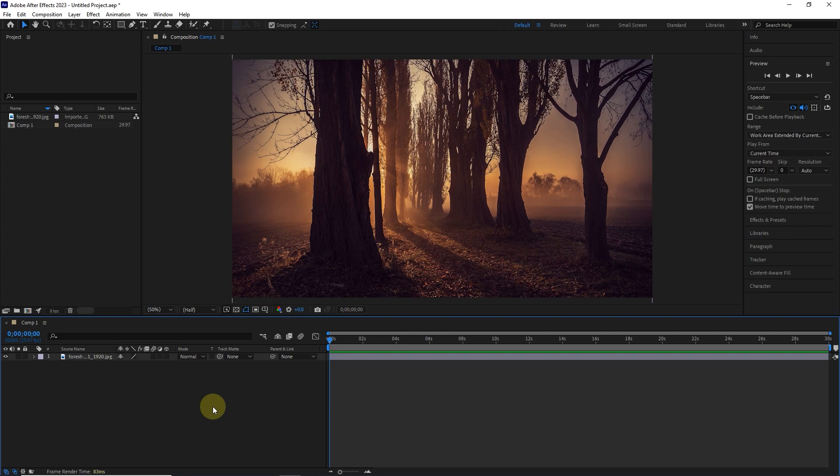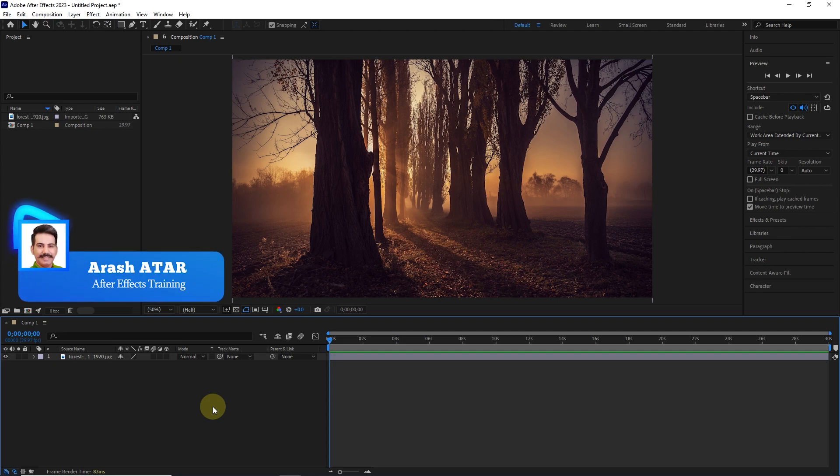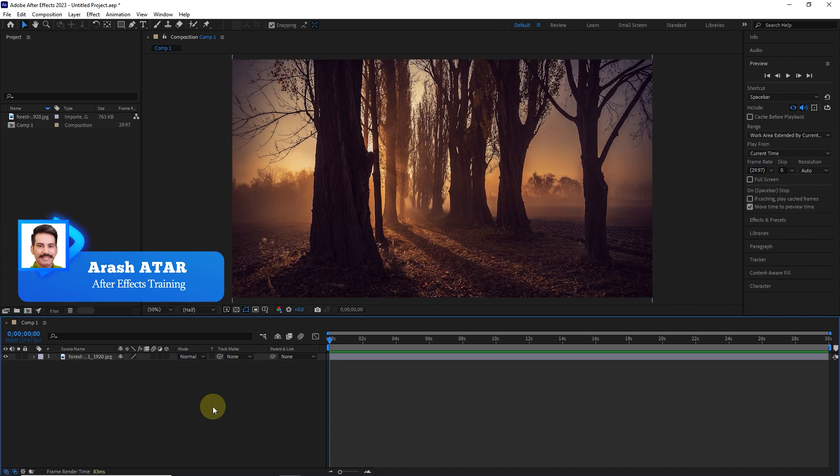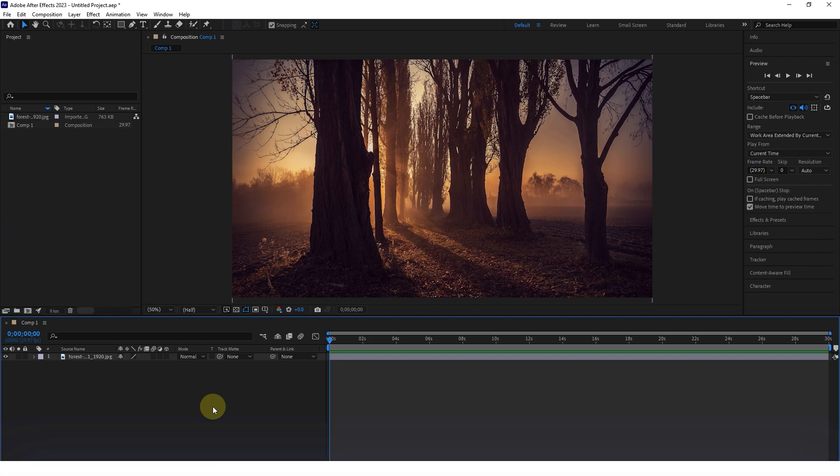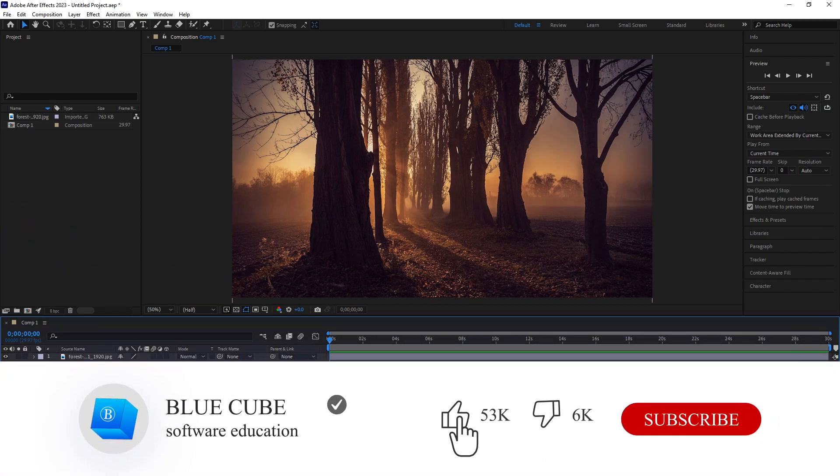Hello everyone. Welcome to the 14th video of the Adobe After Effects tutorial from beginner to advanced. If you want to learn the After Effects software completely, please subscribe to my channel.